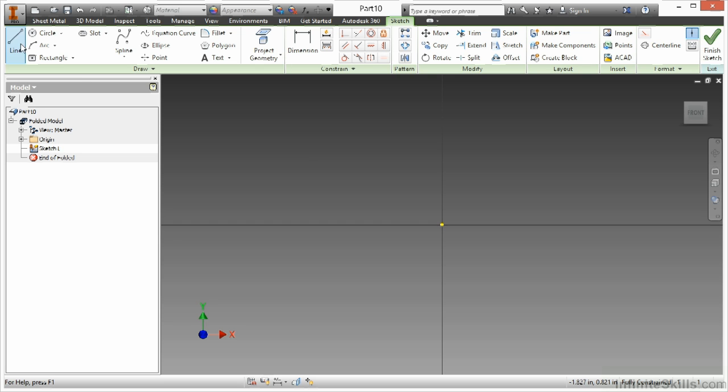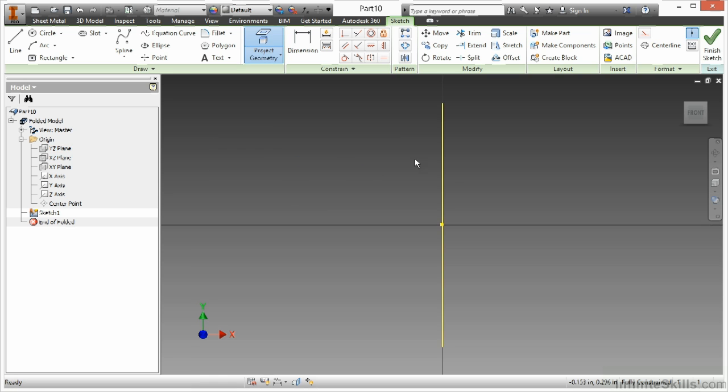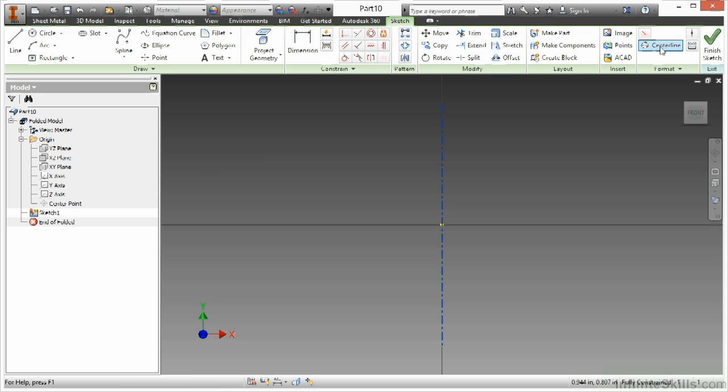So I'm going to begin by projecting one of my origin planes on the YZ axis, and I'm going to make that a centerline. Format toggle there, just like I did with construction.